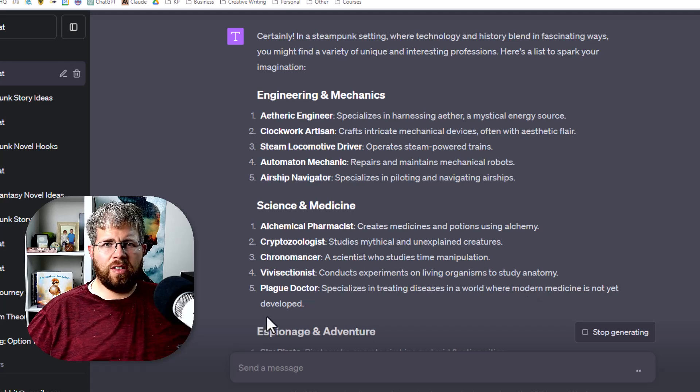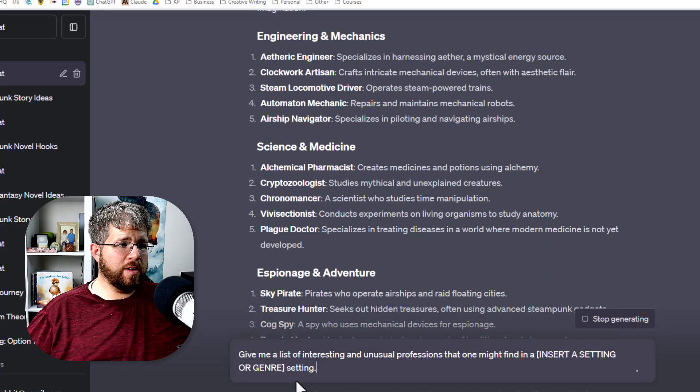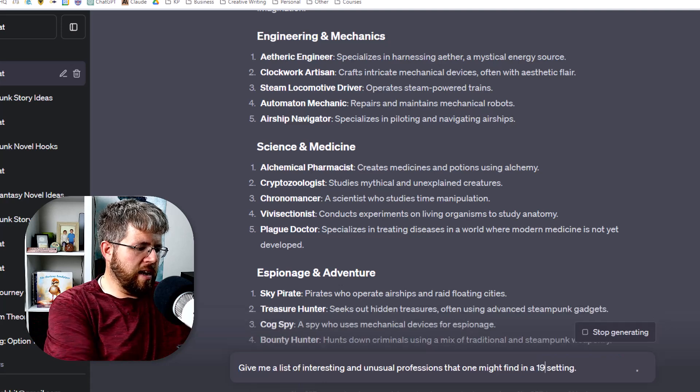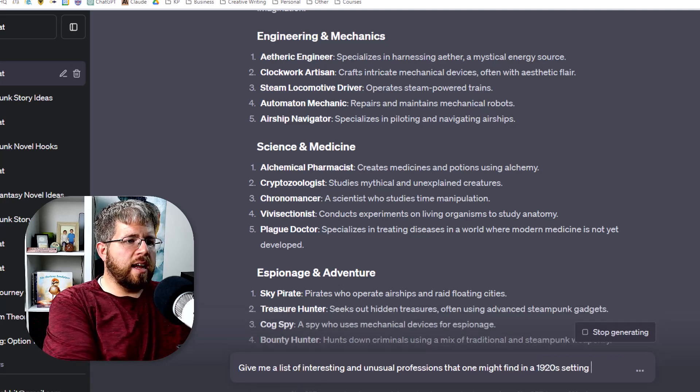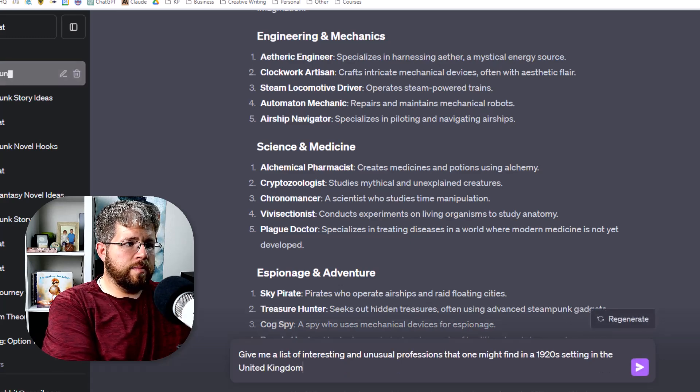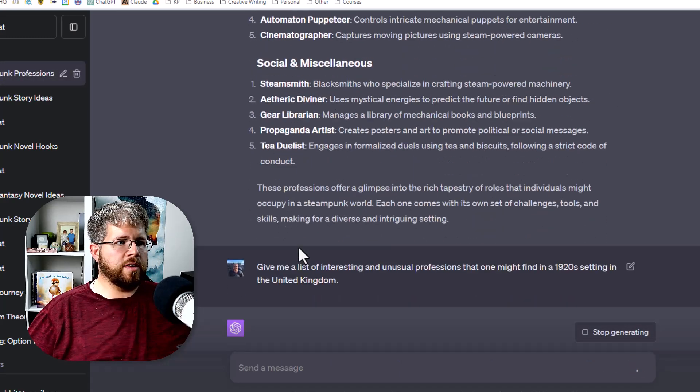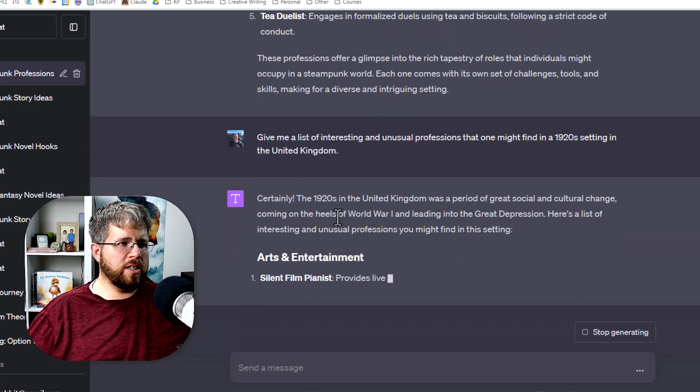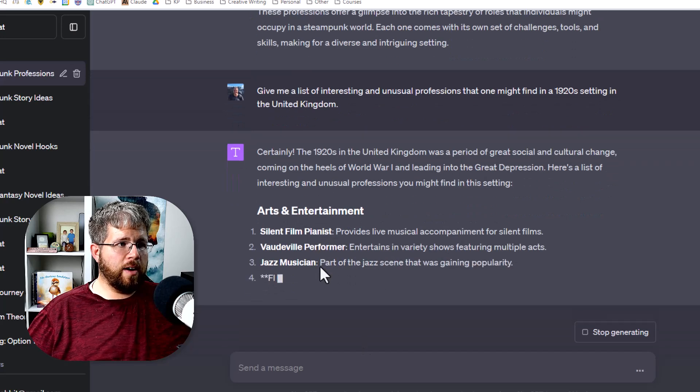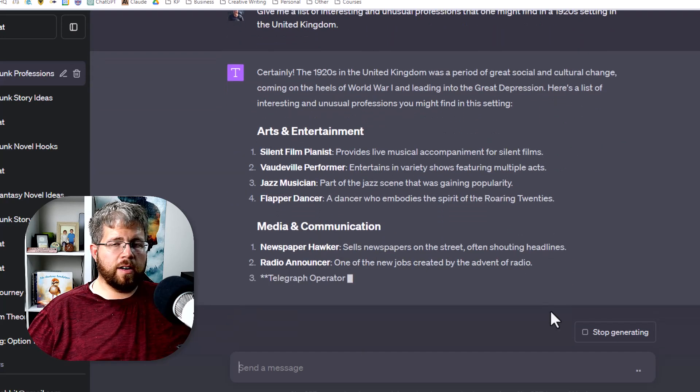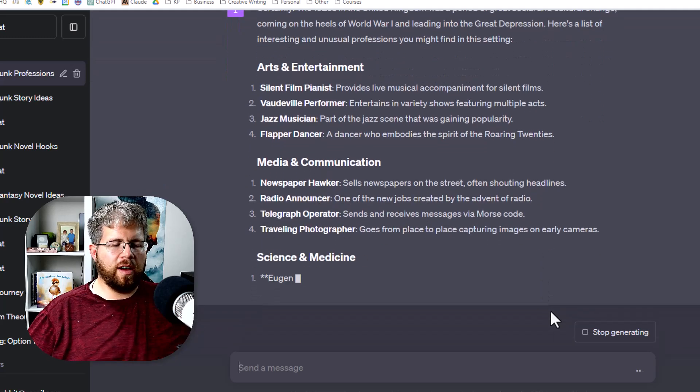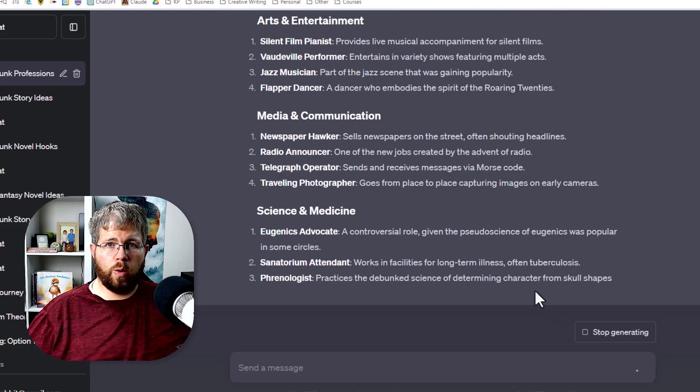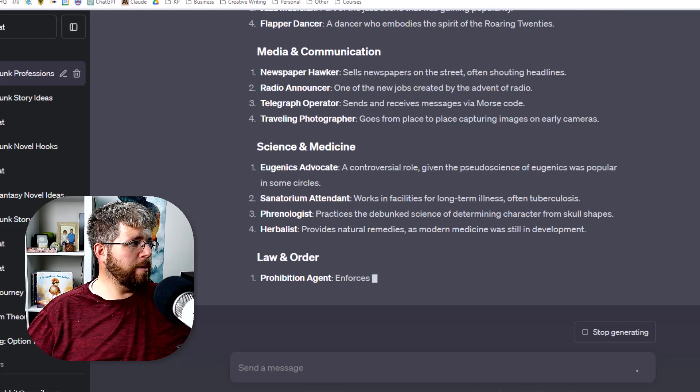And it now gives us a whole bunch of things that we could use as inspiration here. A lot of these are very related to steampunk. So if we wanted to do this one again, give me a list of interesting and unusual professions that one might find in a 1920s setting in the United Kingdom, for example. This could give us a lot of different types of professions. Silent film pianist, vaudeville performer, jazz musician, newspaper hawker. And so you can get a whole bunch of different ideas here. And then you can go down the rabbit hole with ChatGPT, learn more about those roles, do your own research, and a lot of stuff that can be done there.